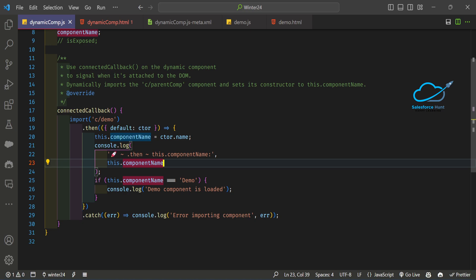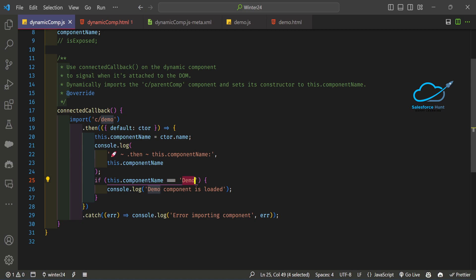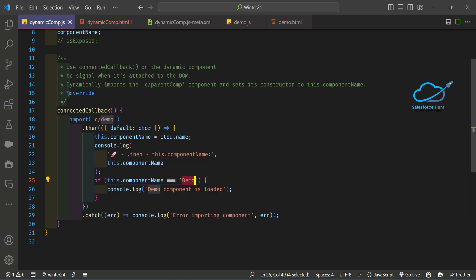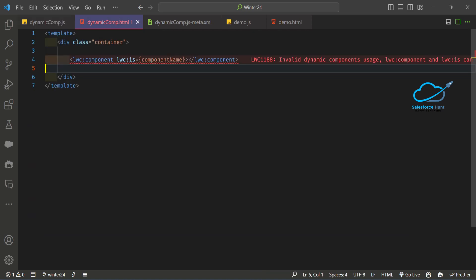If `componentName` equals `demo`, because right now we have the demo component, I'm printing 'demo component is loaded successfully'. If the demo component is not available or some error occurs in your component, those errors are caught by the catch block. Inside the catch block, I'm just printing `console.log('error importing component', err)` if anything happens in this component.